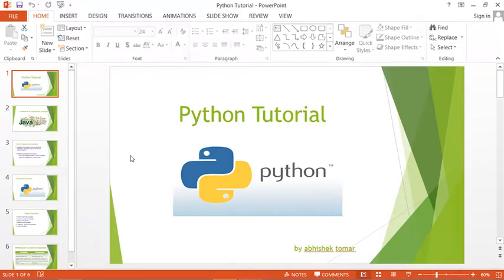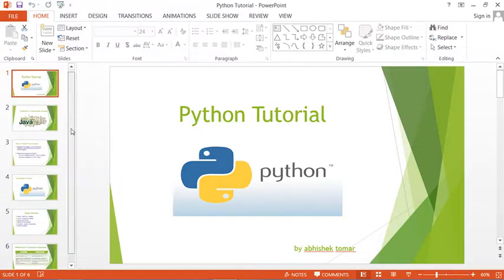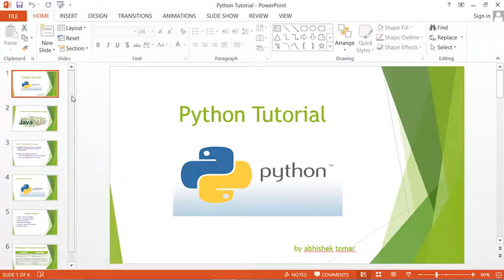Hello guys, welcome to Tomer Tutorial. I'm Aushik Tomer. Here I teach you Python. Python is a programming language, as we know. Before going to discuss Python, we have discussed what is the programming language.